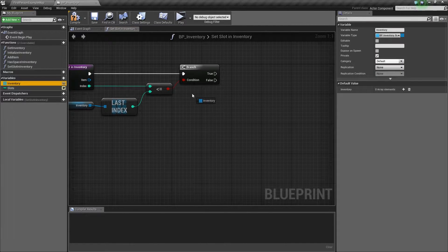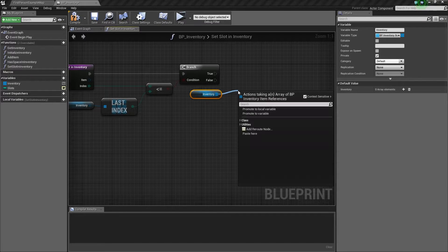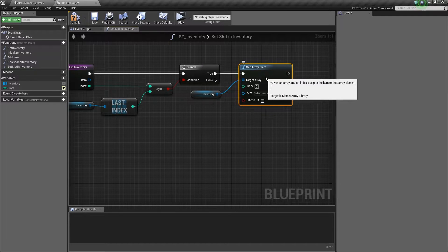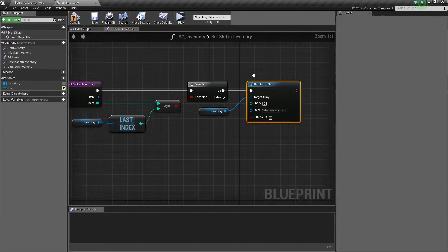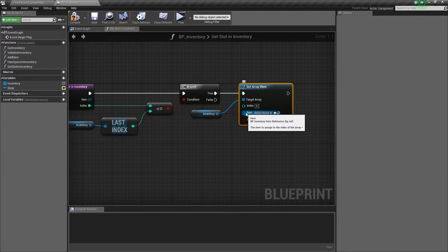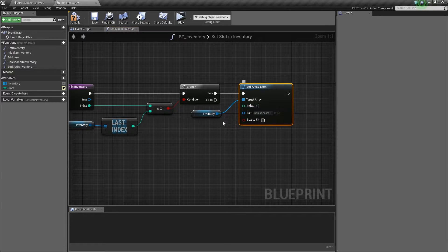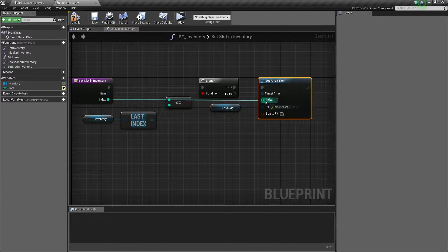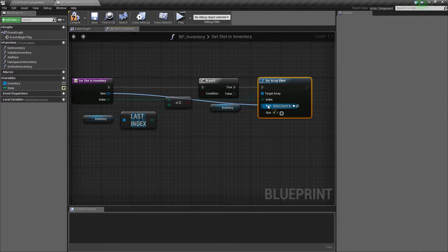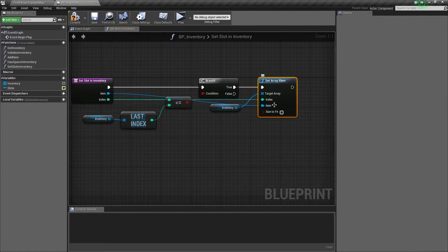Next we'll take our inventory again and drag out to call 'set array element,' hooking that up to the true branch. This function lets you assign a new item in the array at whatever index you specify. We'll plug our index in there, and then the item parameter as the new item for that index.